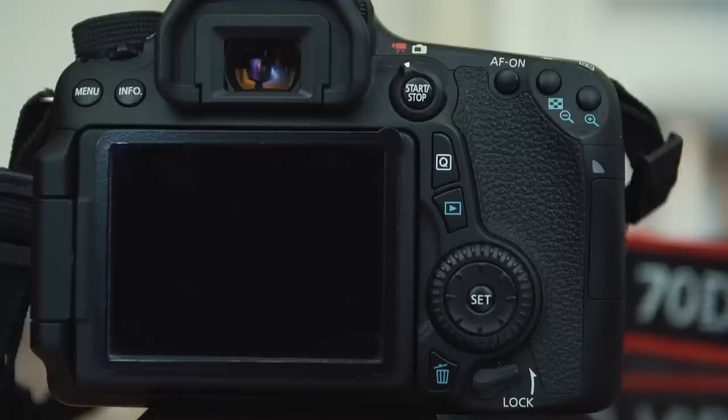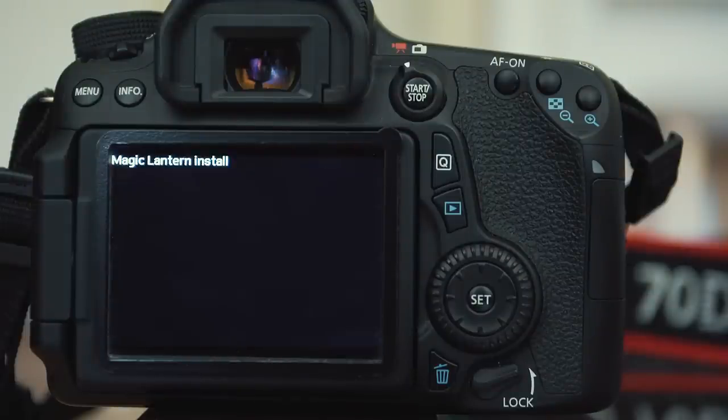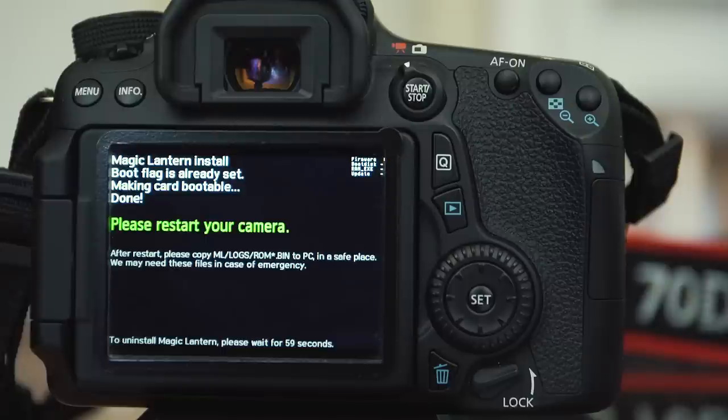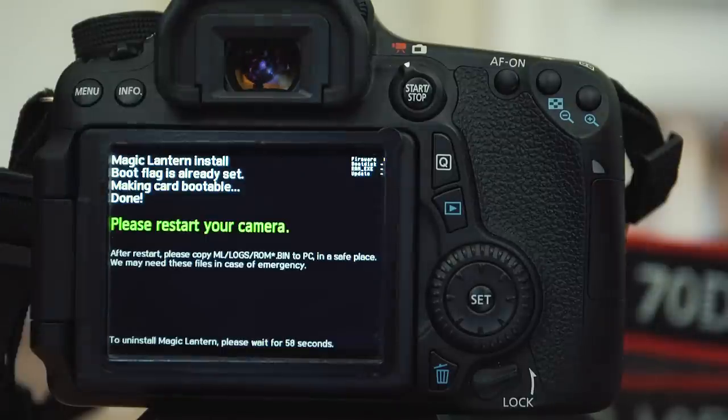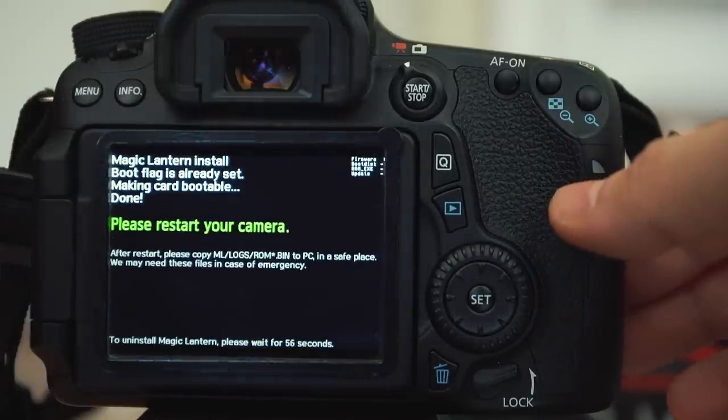As you can see, the new Magic Lantern installer does everything for you automatically. Once Magic Lantern has been successfully installed, restart your camera before the one-minute timer ends.